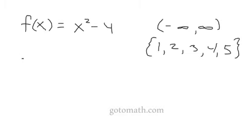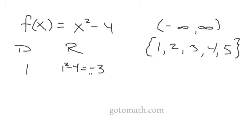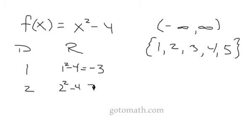The domain is the numbers that we plug into the function. Then the range, I would plug one in to the function, so one squared minus four, one gets mapped to negative three. Then we plug two in, two squared minus four is zero, and so on. This is what we're going to do in the Python program.